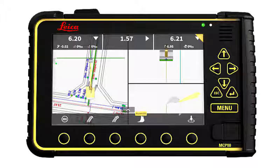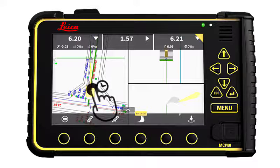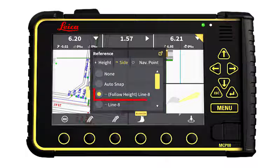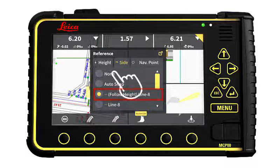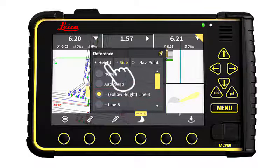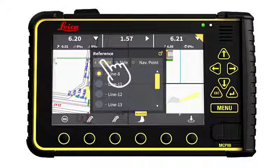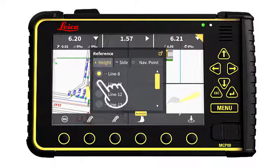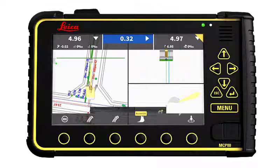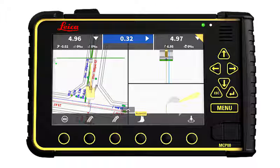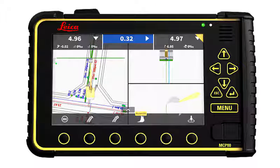Tap and hold on the screen. For my side reference, I would like to follow my height. For my height reference, I would like to be on line 11. Whenever I want to change the line I'm working on, I will tap and hold and select another line.